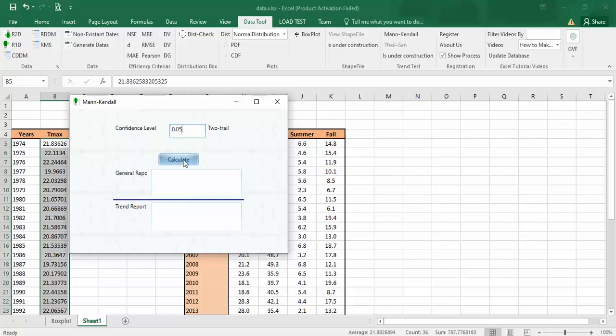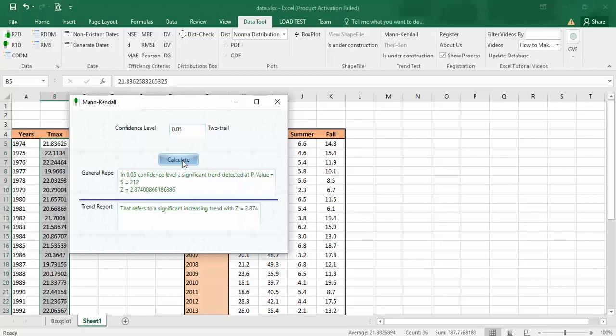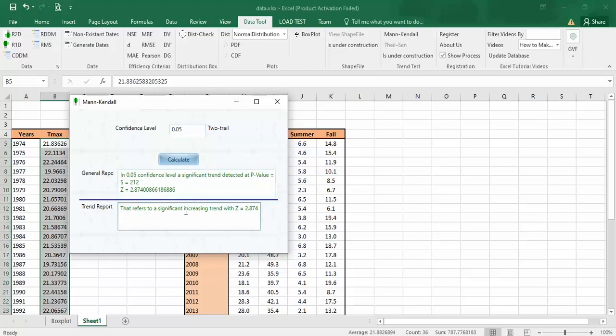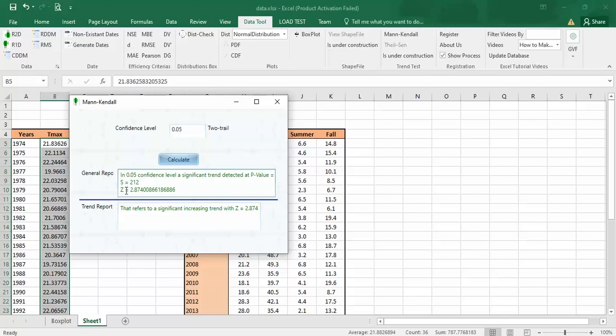After that you should click on calculate and then that refers to a significant increasing trend with Z 2.8. This is the magnitude of increasing and also you have these values and P value is less than confidence level.